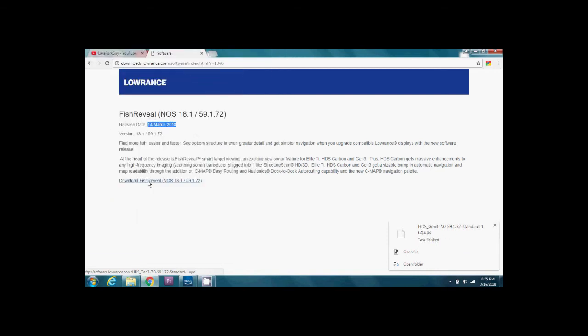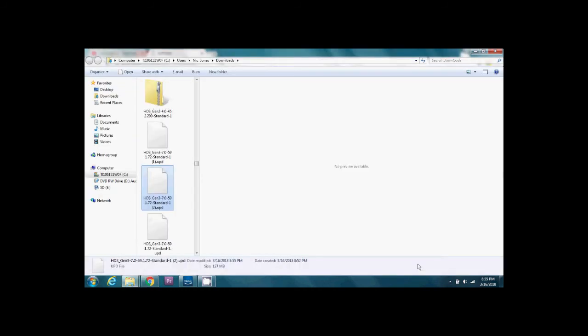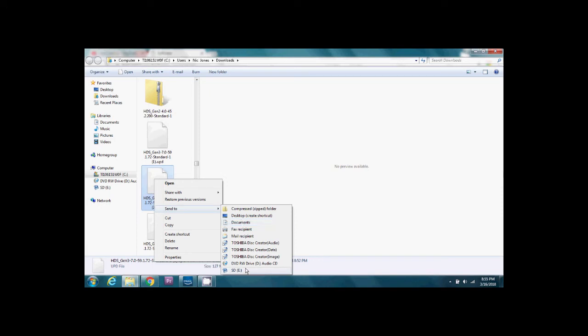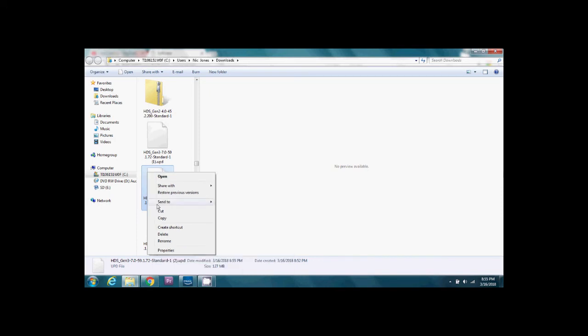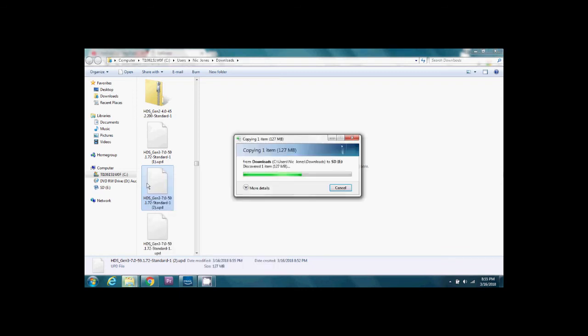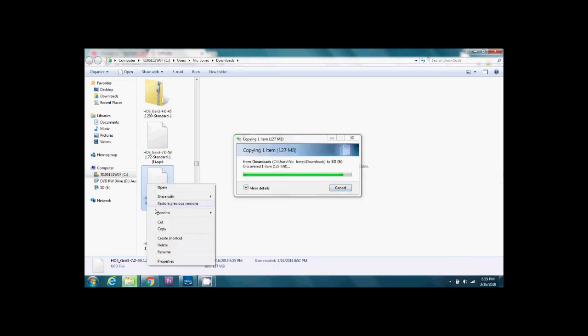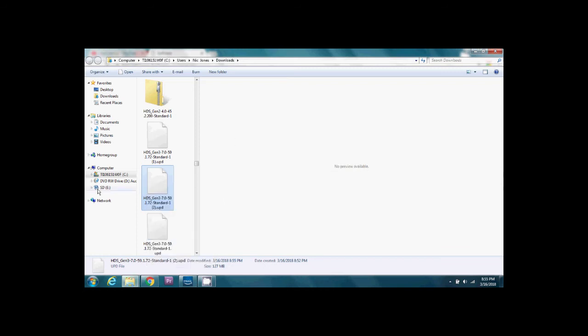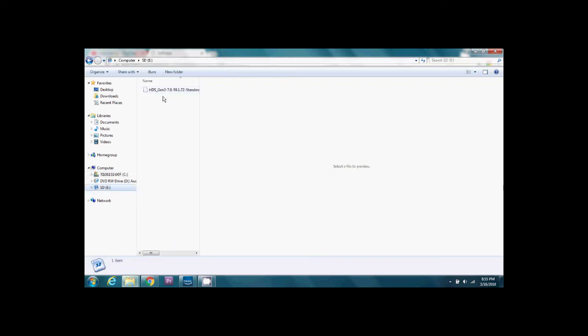Okay, now that the download is completed we'll go to the downloads folder and we should be able to find the update file. We'll take and copy that over to our SD card. You just right click that, send to SD card. If you don't have that option available you can always copy it and paste it there. You can see that the file has copied over to the SD card.